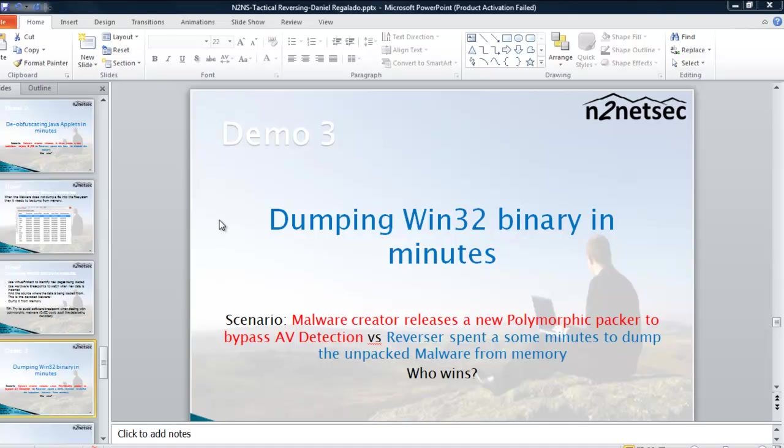I will explain how to dump Windows 32 malware. It's nothing new, just some tips to do it quickly. I will assume many things so that I can do it quickly, I don't have enough time.